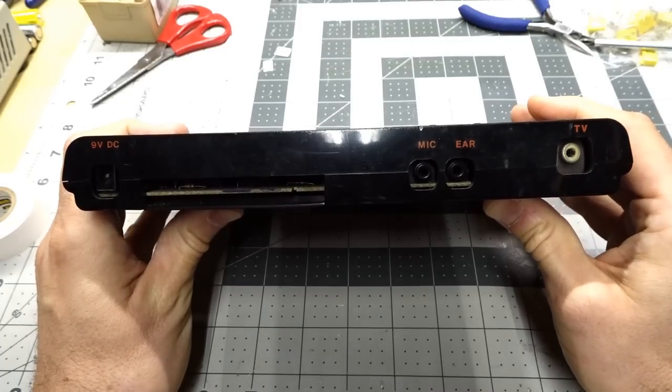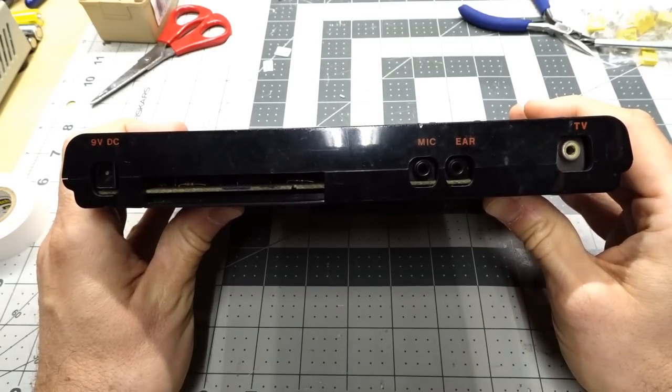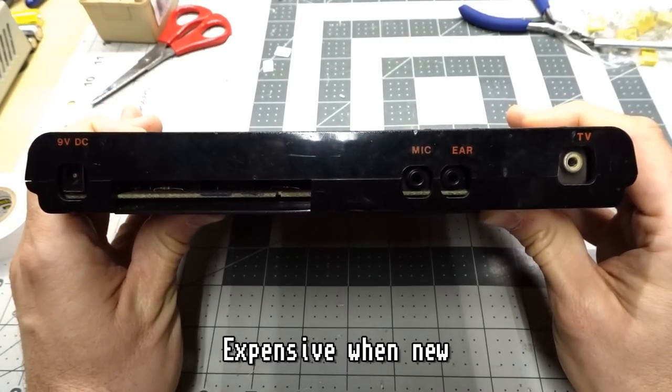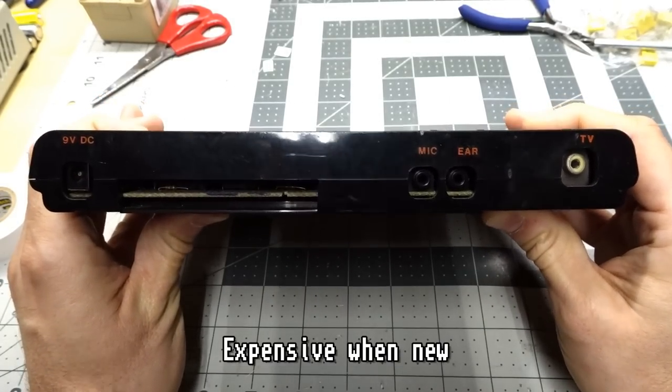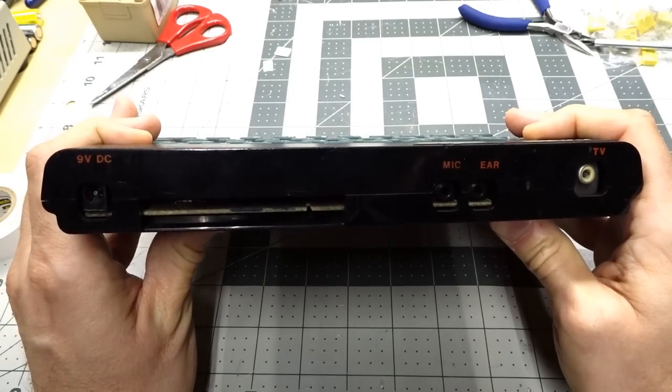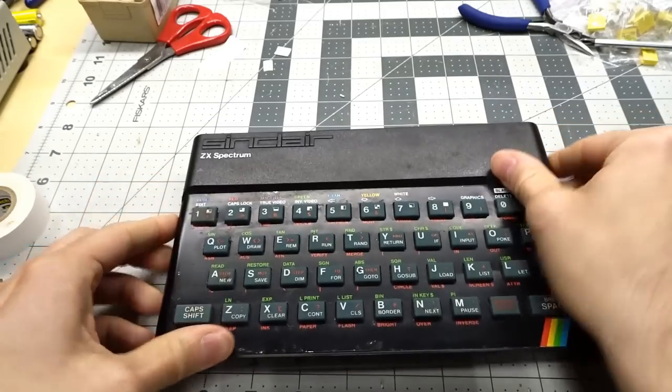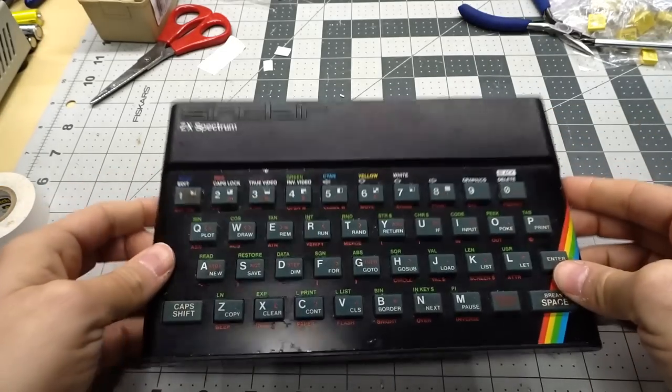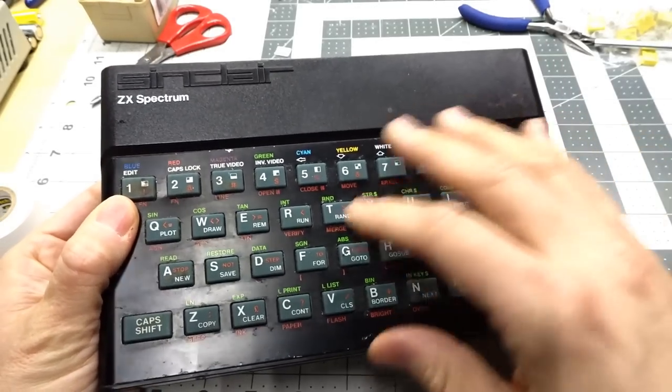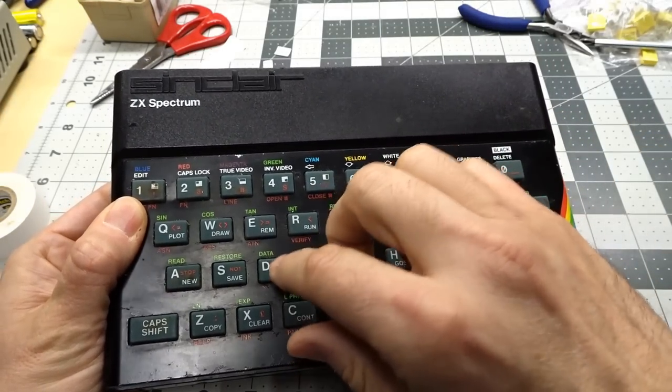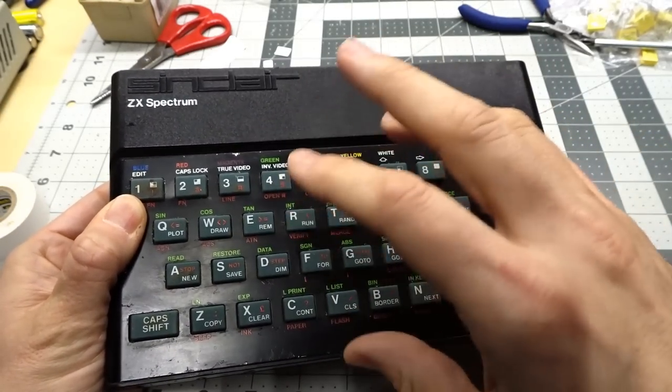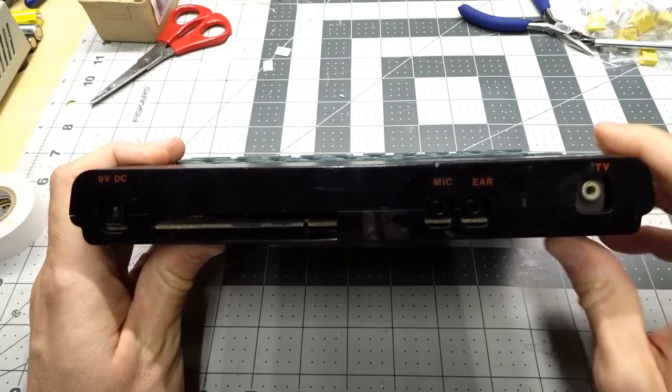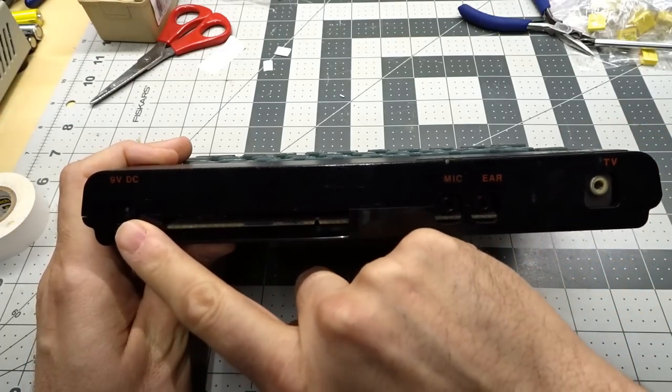So unlike the BBC Micro, which was rather expensive and pretty much found commonly in schools, the ZX Spectrum was a very popular home computer in the UK. It had this rather crappy rubber keyboard, at least the early versions like this did. I think the later revisions had actual hard keys that maybe were a little better to type on. Well, this was built down to a cost, and because of that, it's lacking a lot of ports.